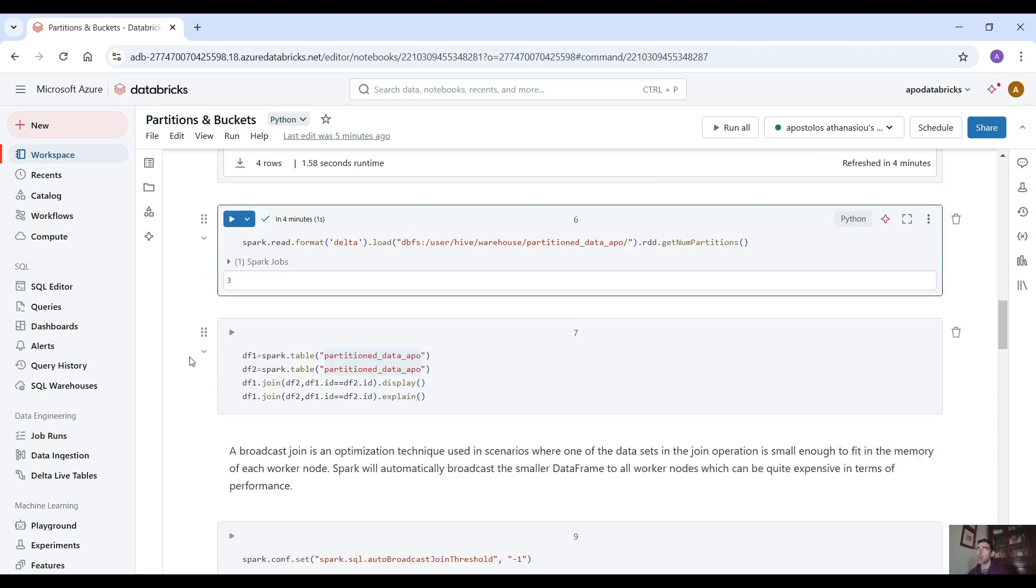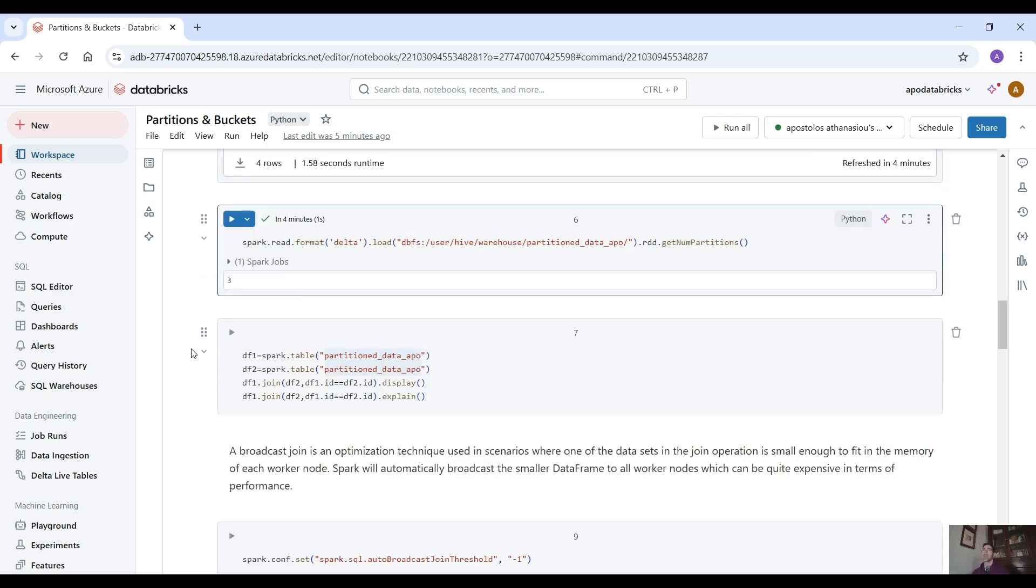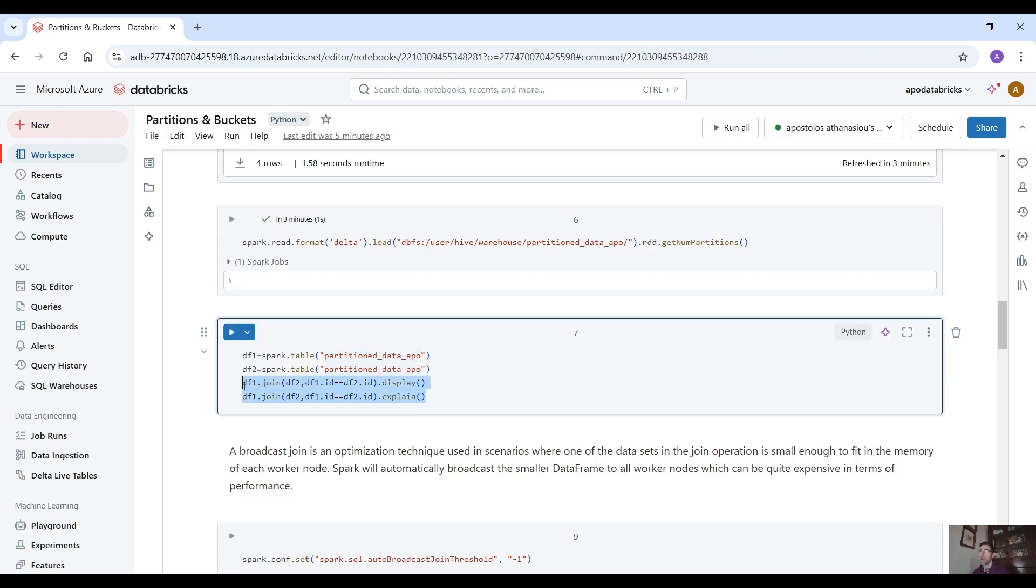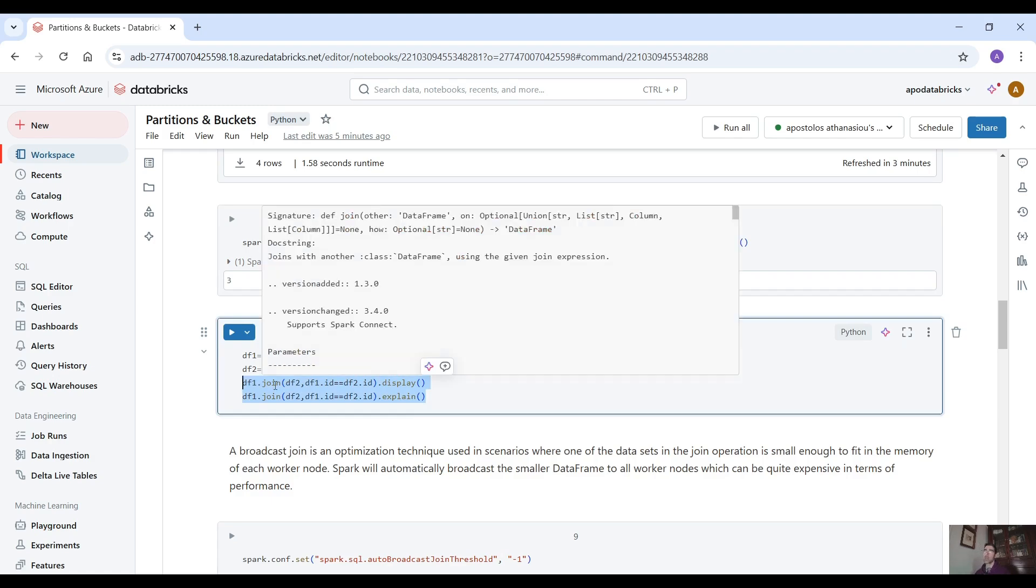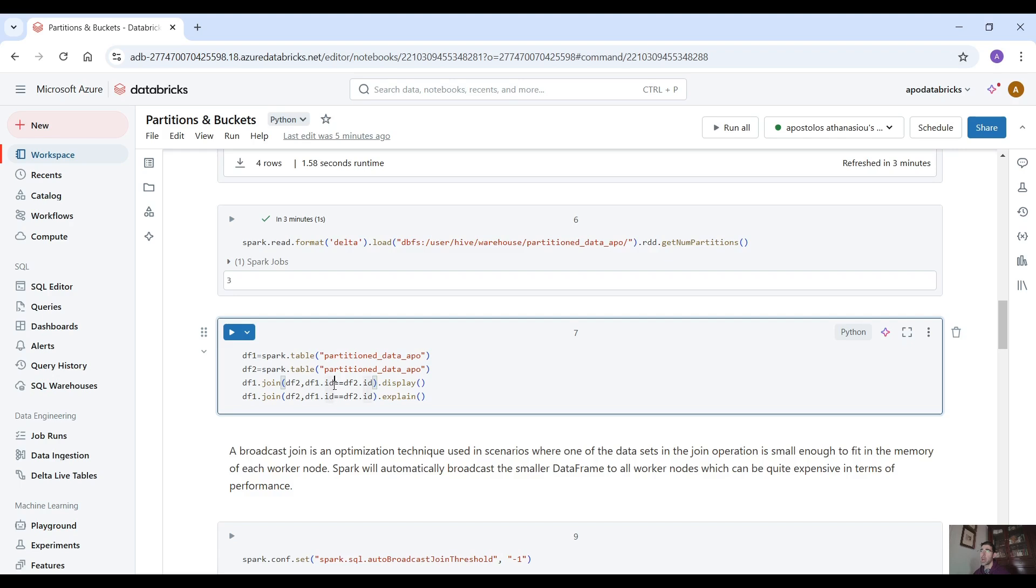Okay so now by default there are two types of joins in PySpark. The broadcast join for the small data sets and the sort merge join. So for example here where we join two data frames the sort merge join is by default enabled. This type of join is going to be performed.